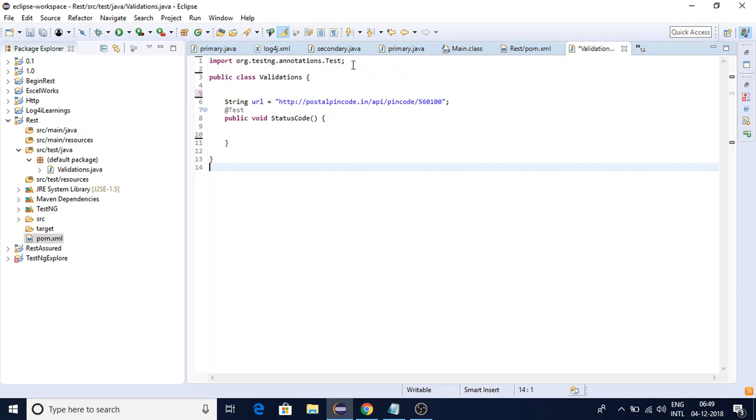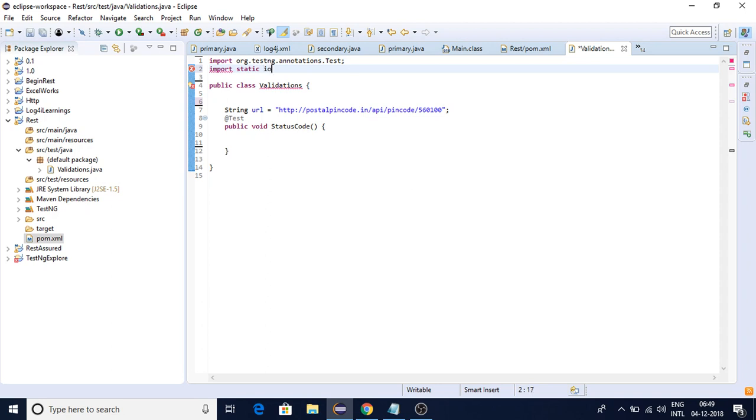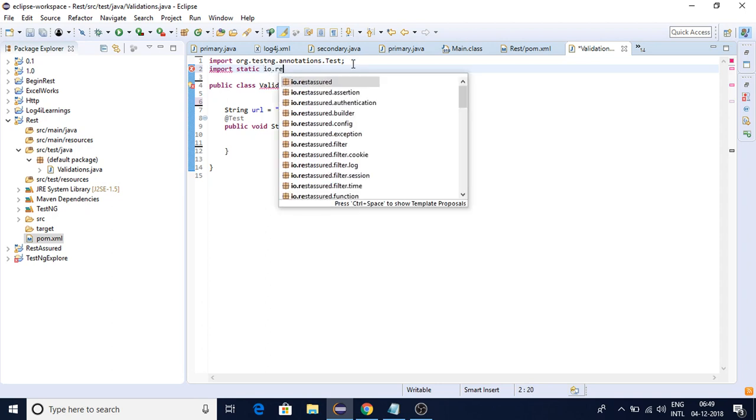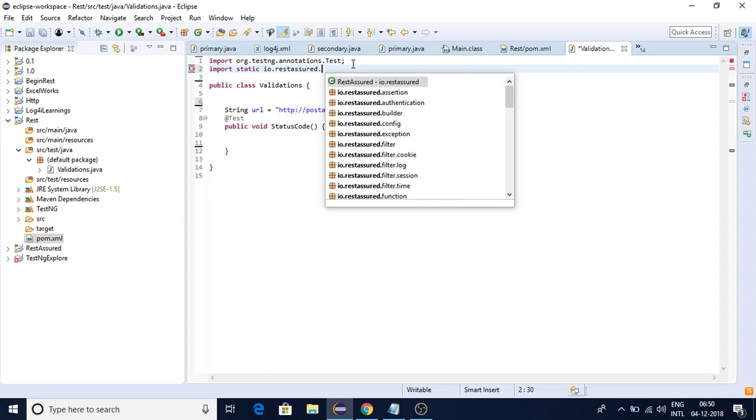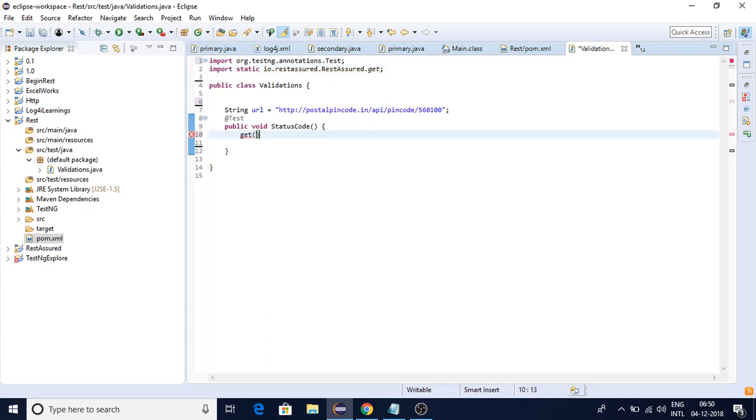First, let me import the get method. I'll take it as static import from REST Assured - import static io.restassured.RestAssured.get.